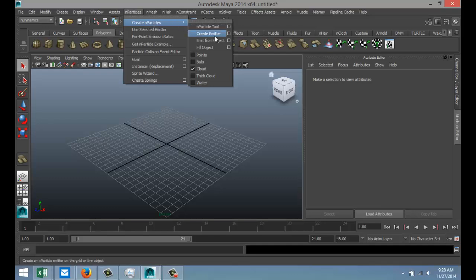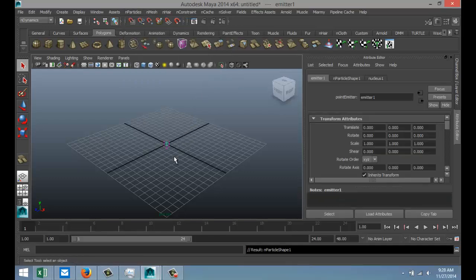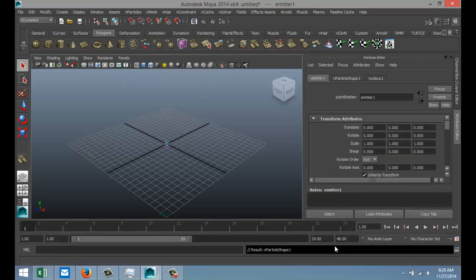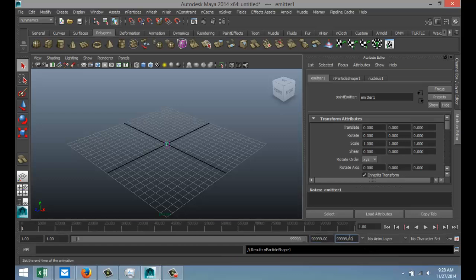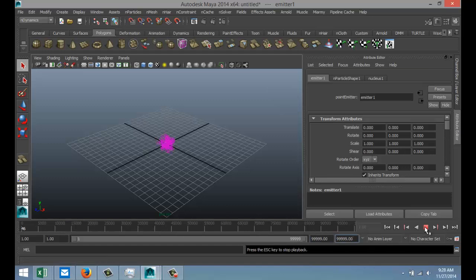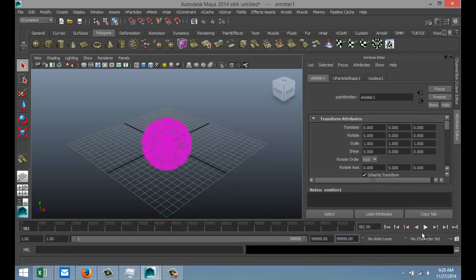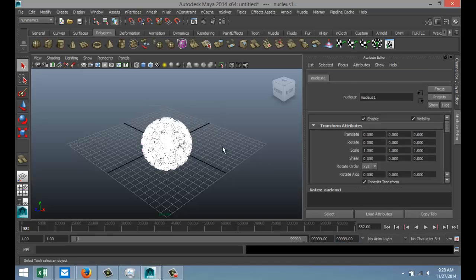We'll create an n-particle emitter, which will give us this guy right here. I'll bump up my frames to 9999 so we don't have to worry about that. We'll hit play and as you can see, you've got particles coming out in all directions.